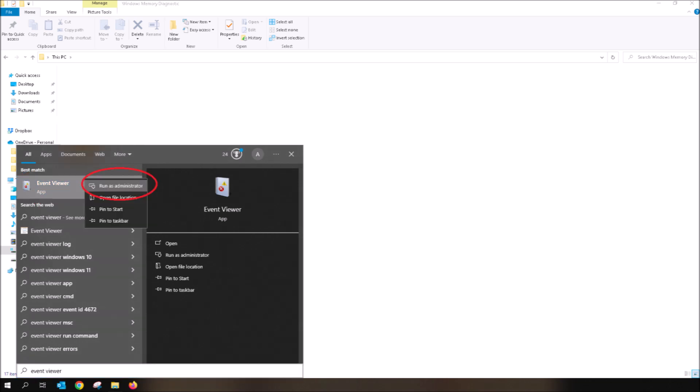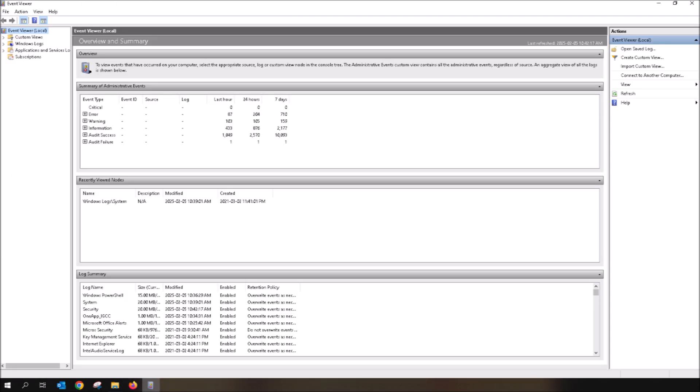This is where we will see the status of the Windows Memory Diagnostic. Using your mouse, right-click on Event Viewer, then left-click on Run as Administrator. This brings up the Event Viewer. As you can see, it showcases quite a few things.